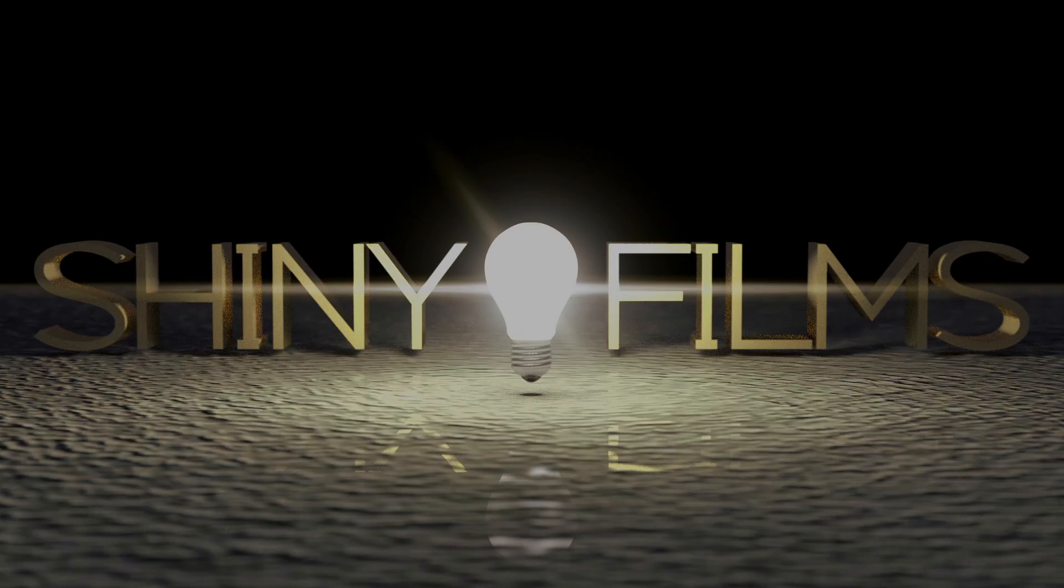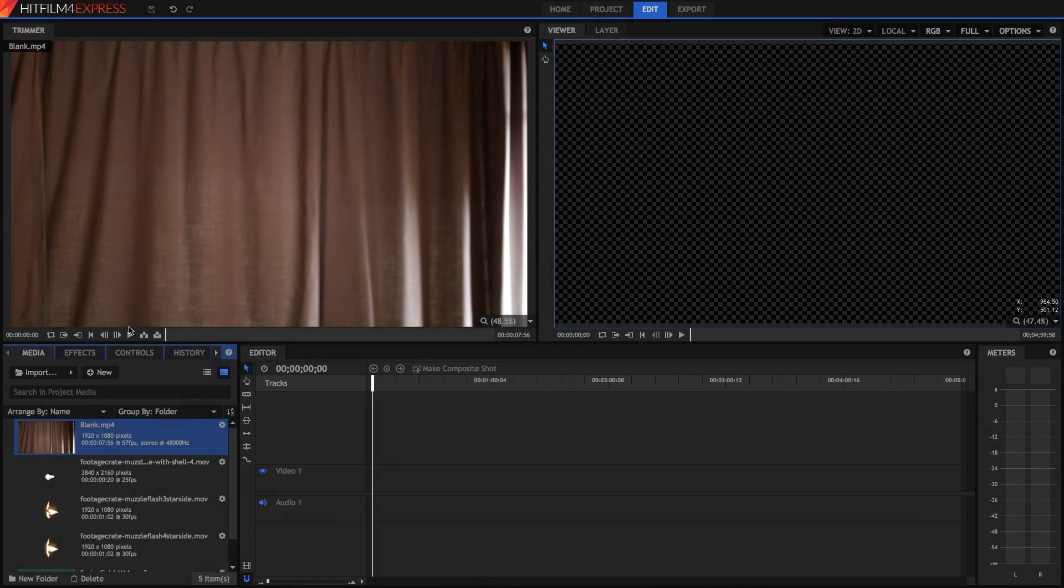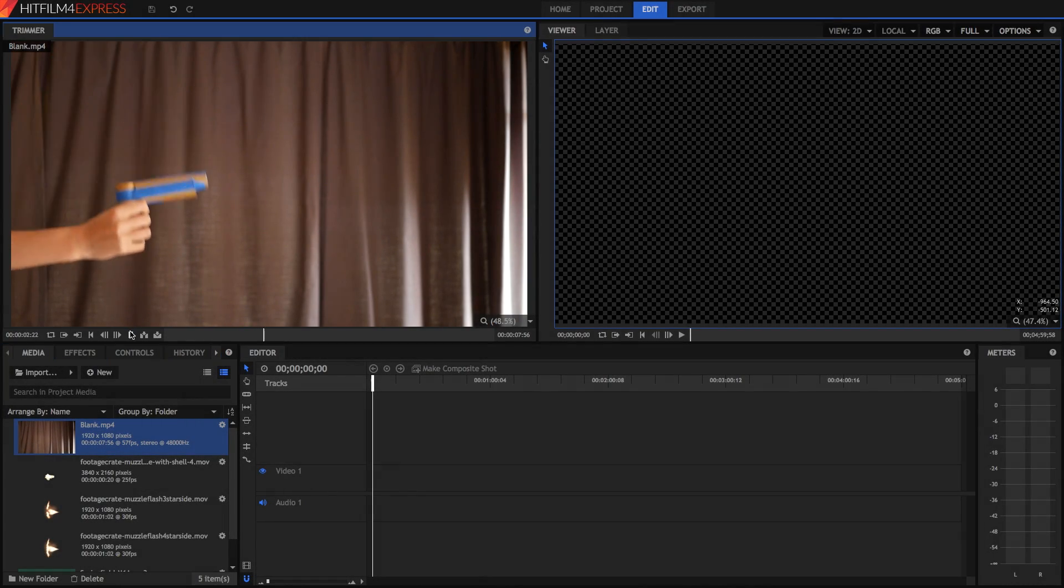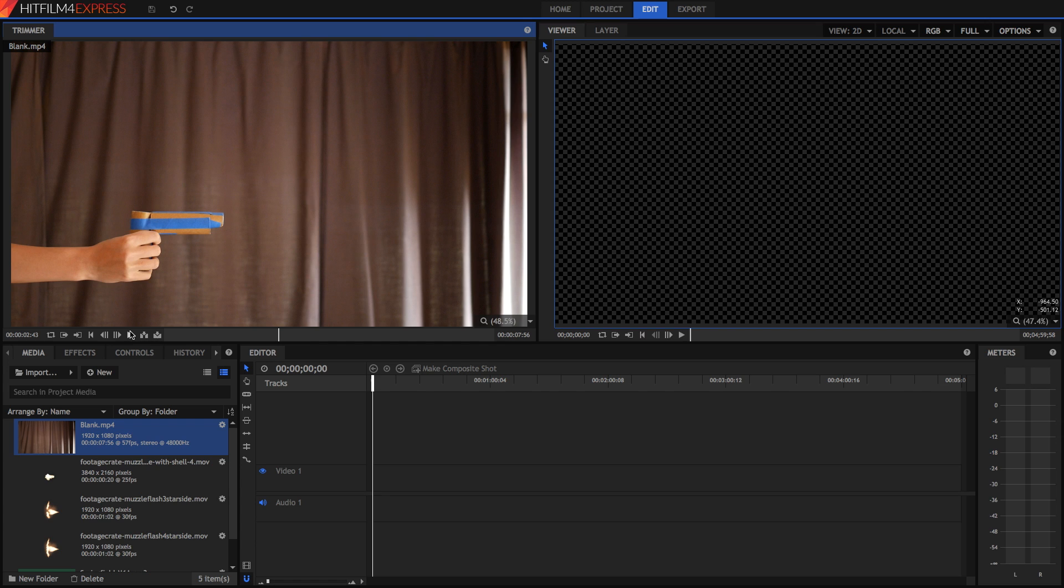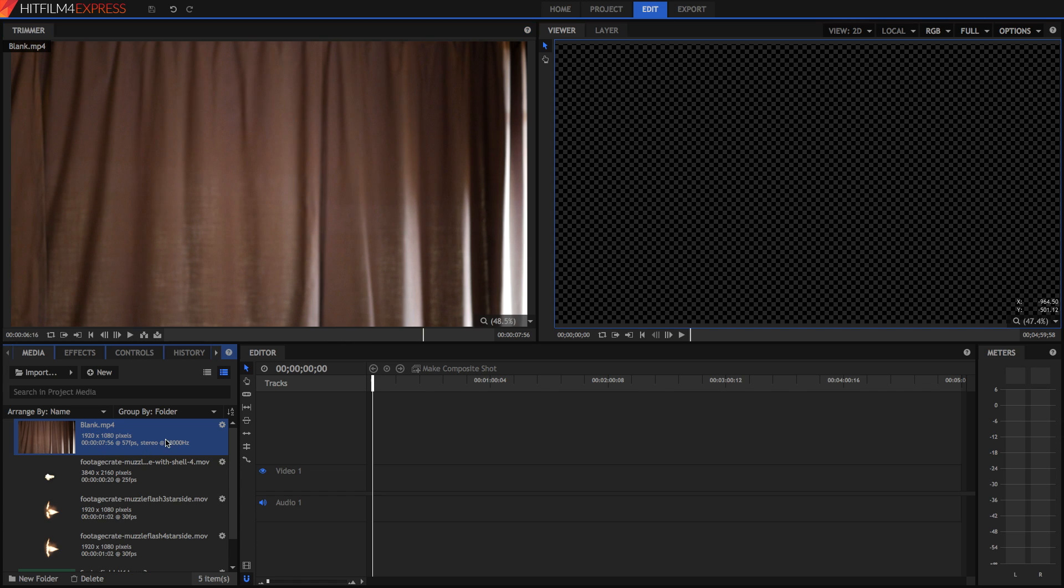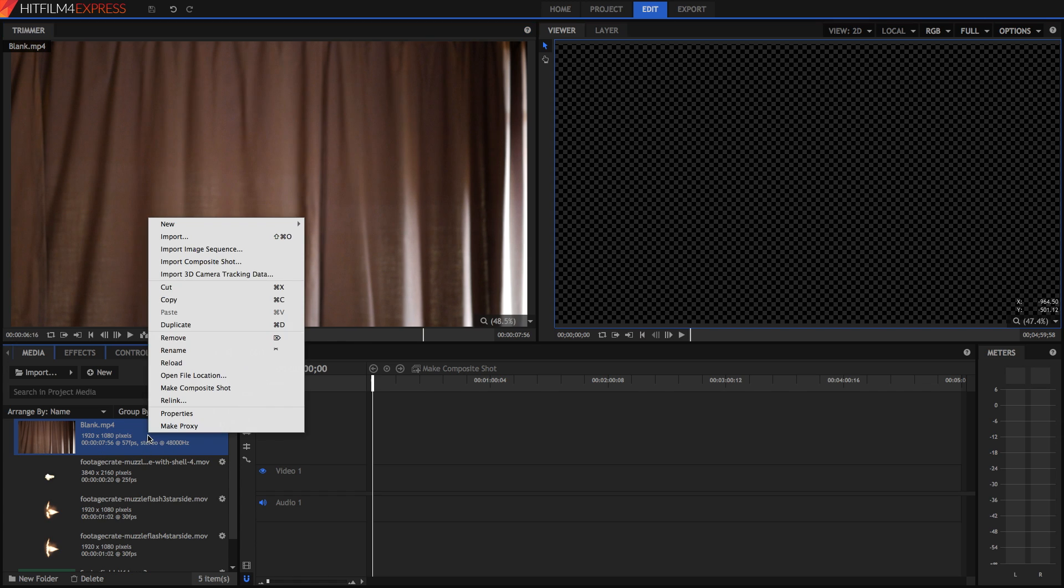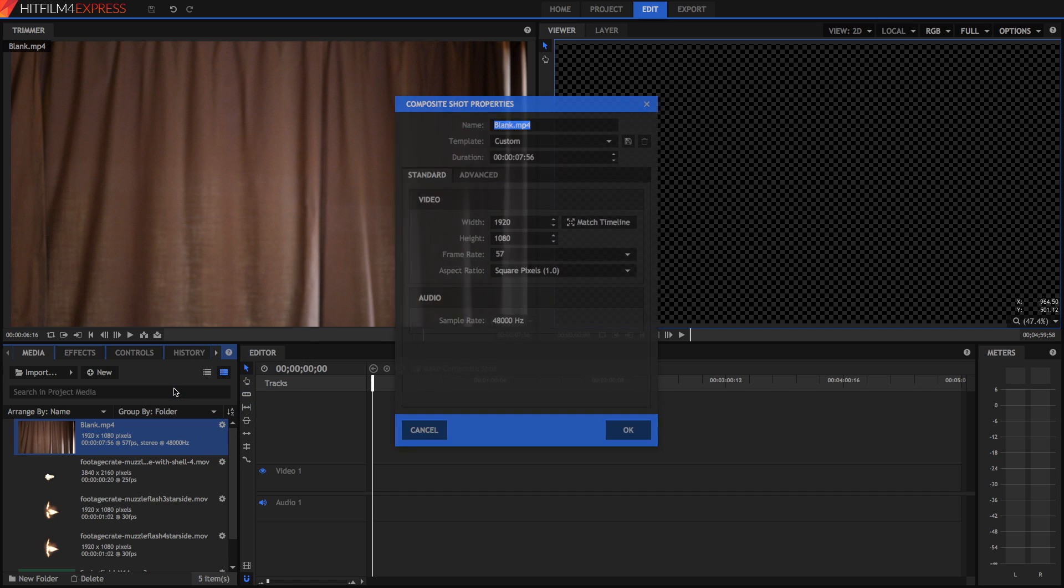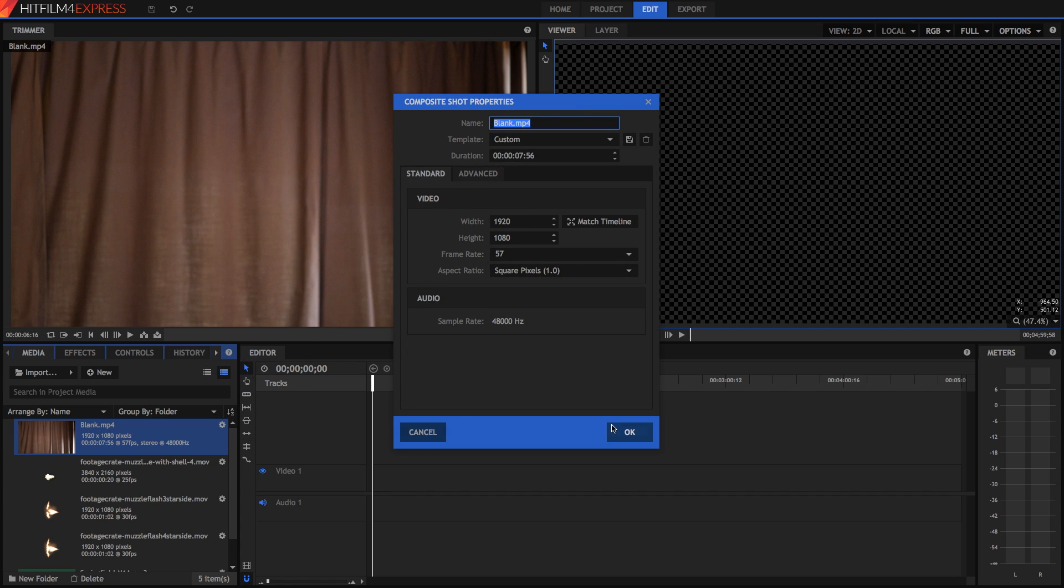As you can see here, I've got this blank clip which is just me and my toilet paper stuck with blue tape gun, doing a little bit of fake recoil. That's where I'm going to put the muzzle flash effect. All you have to do is right click on that blank clip and press make composite shot. Make sure to leave all the settings here the same because they'll default to the same settings as the clip.